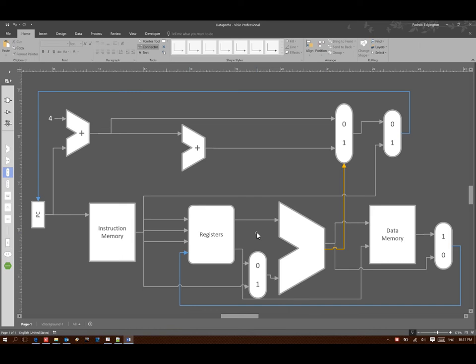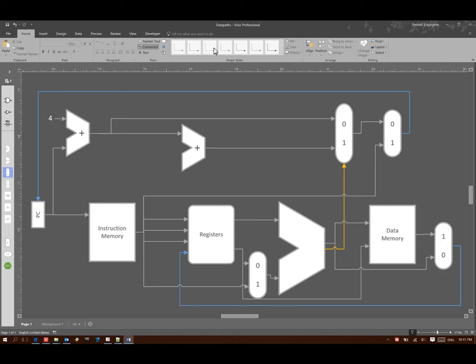One of the other things that we need to be able to control is some of the hardware blocks themselves. Obviously each of our multiplexers have some form of control. But we also want to be able to control our registers and our data memory.